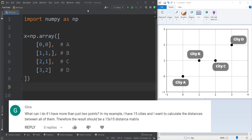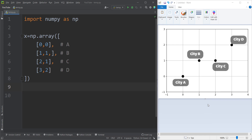Before going further, I should mention that this video is the answer to this question, which you can see on the screen now. So suppose that we have four cities A, B, C, and D, and we want to calculate the pairwise distance matrix between these four cities.